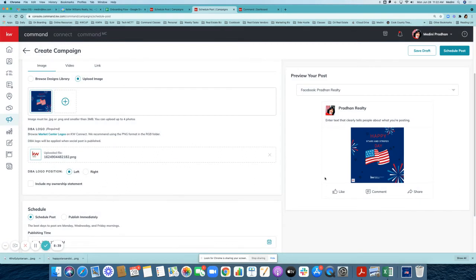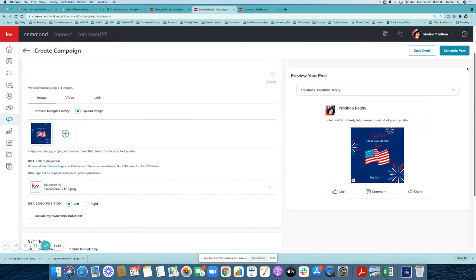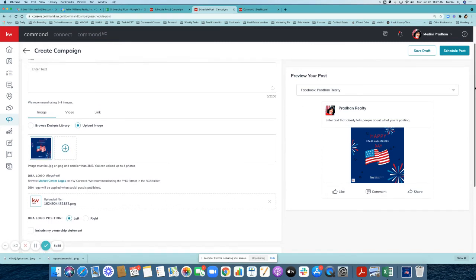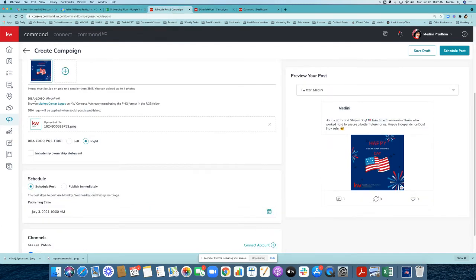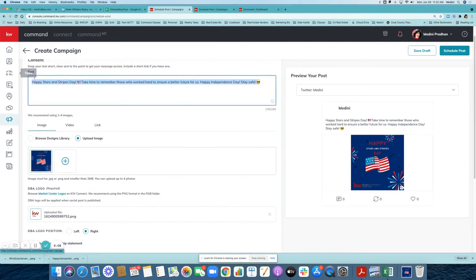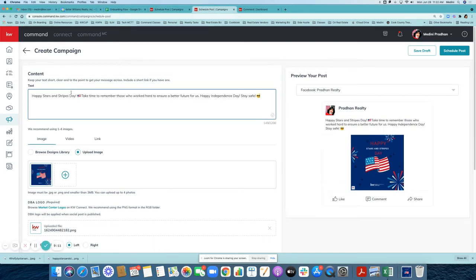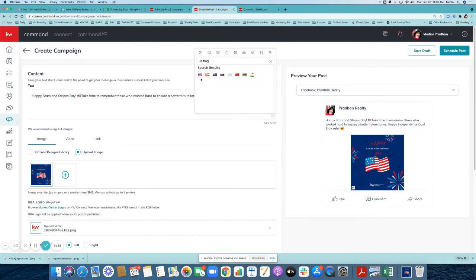Now scroll to the top right where you'll see a text box — this is where you put the information for your greeting. I've already prepared some wording, so I'm going to copy and paste it in. It reads: 'Happy stars and stripes day.' You can also click on an emoji — for example, if you click and search 'US flag' it brings up that flag emoji and you can select it.